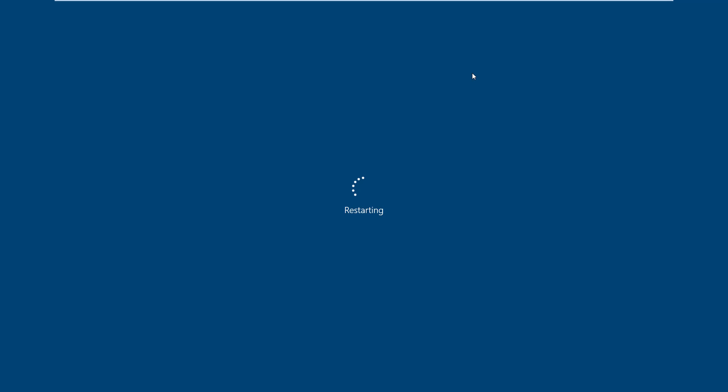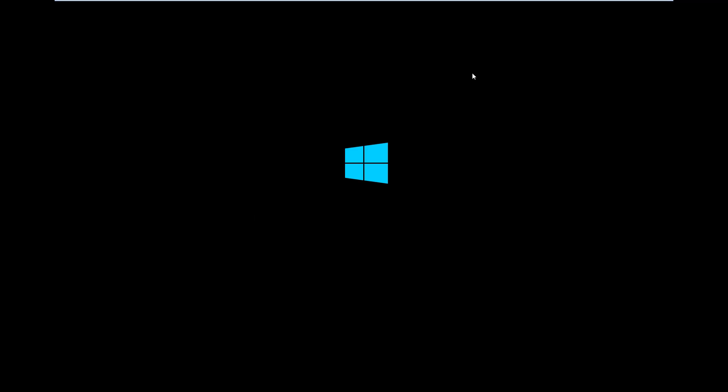And a restart occurs. So we're going to restart our virtual machine here. Shouldn't take very long. There isn't much it has to do. It just has to register some stuff that it cannot do while the machine is running.